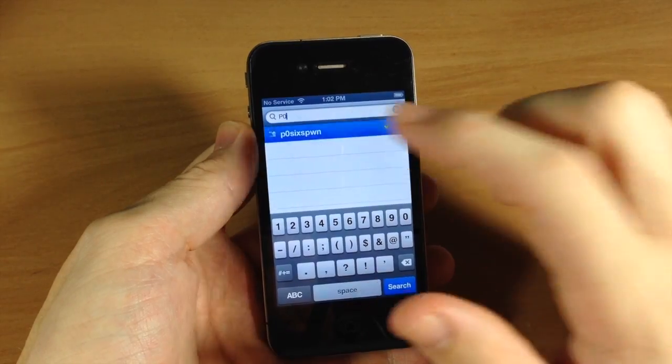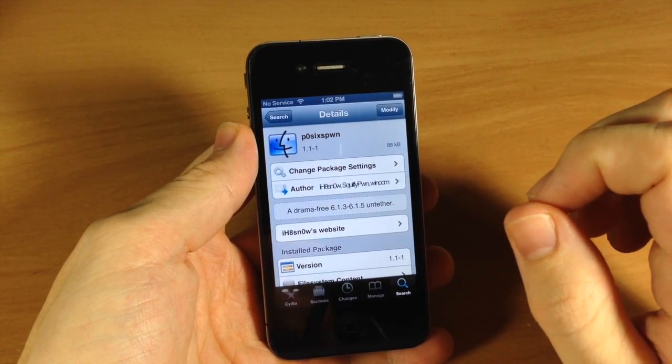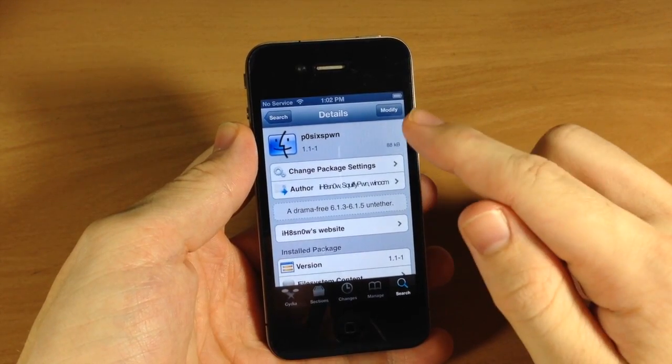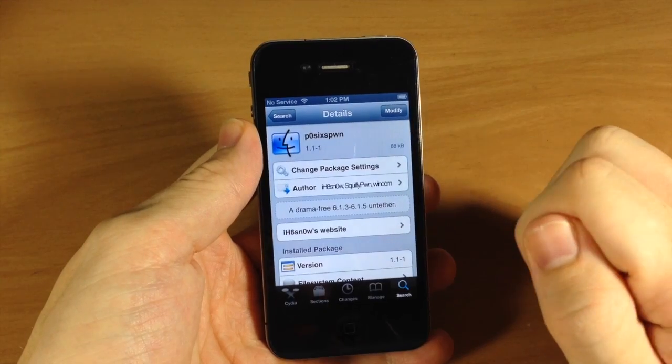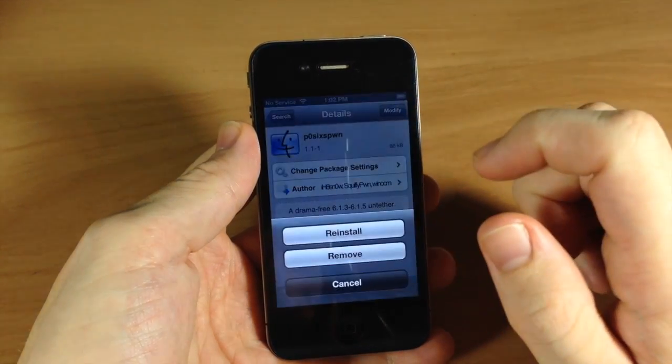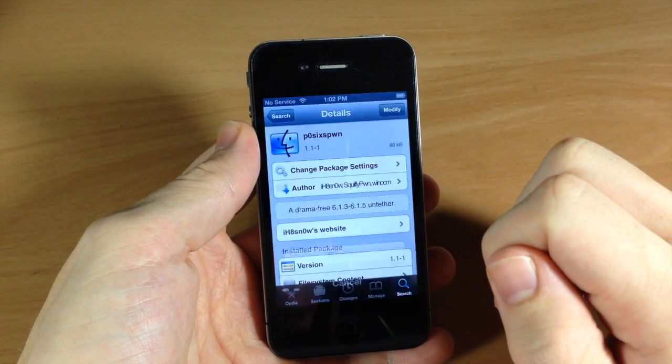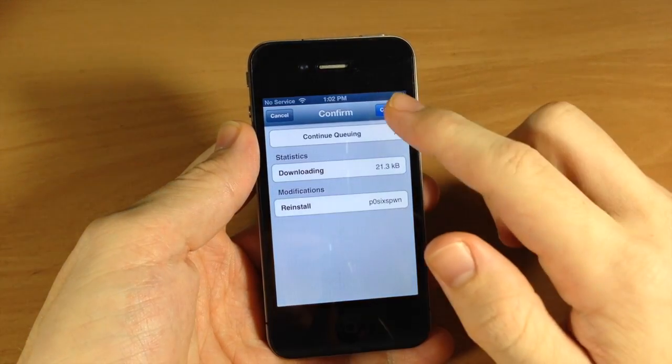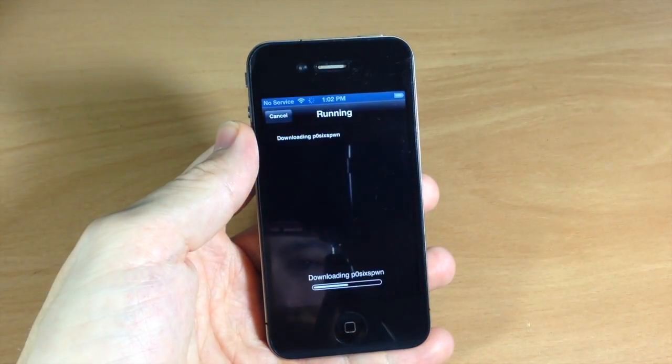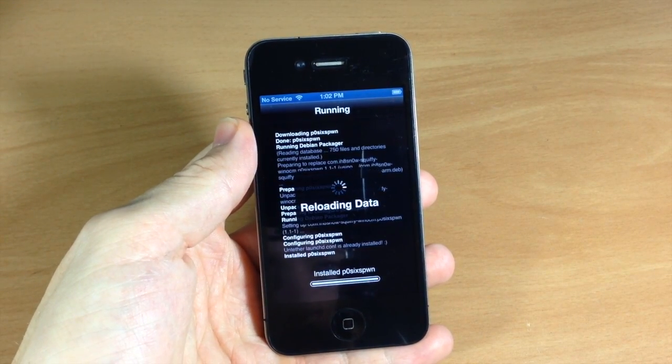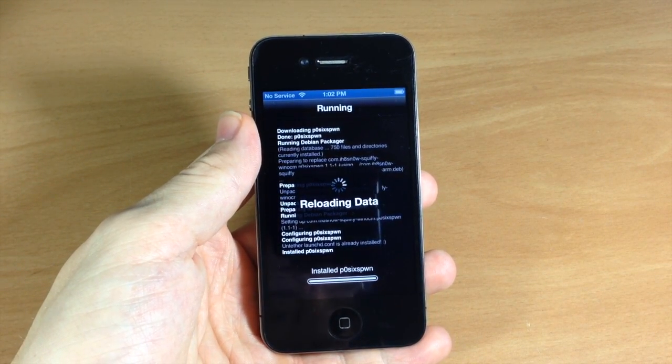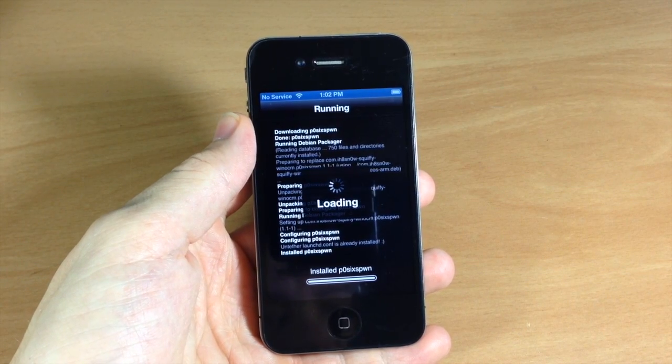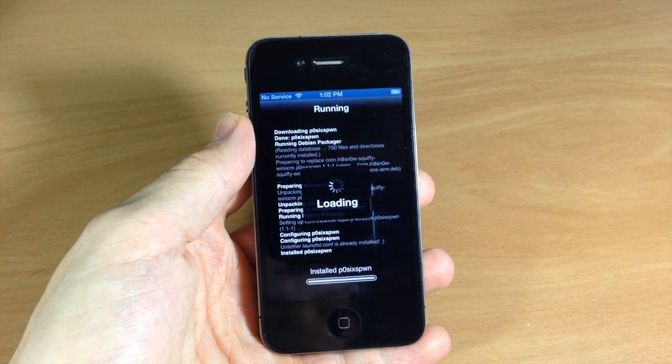p0sixspwn - so once that pops up, tap on that. You can see that I actually already downloaded it, but here is the Modify button. It should say Install for you, so just go ahead and tap Install and then tap Confirm. Once this is done it should be completely untethered.